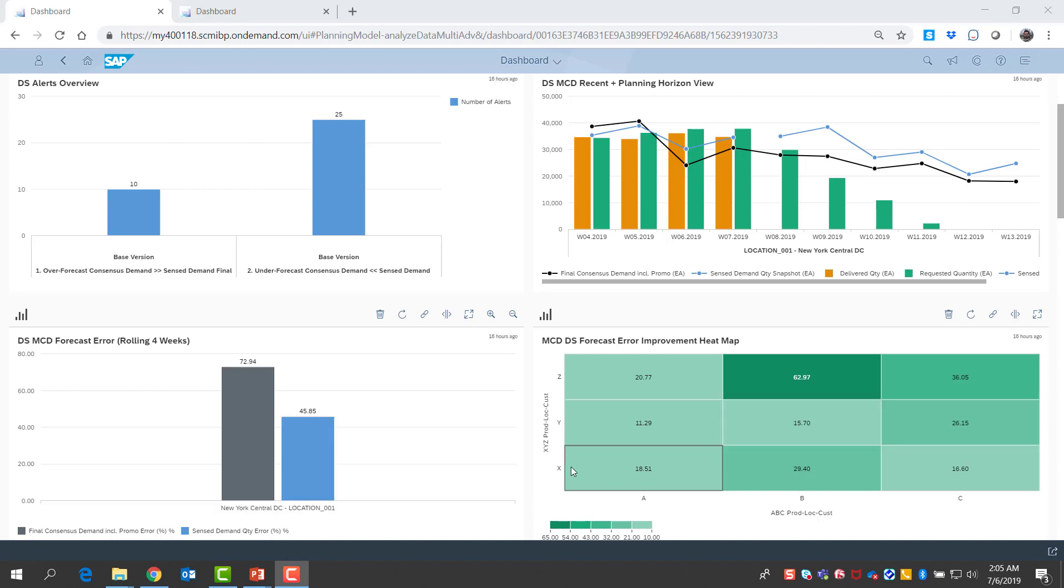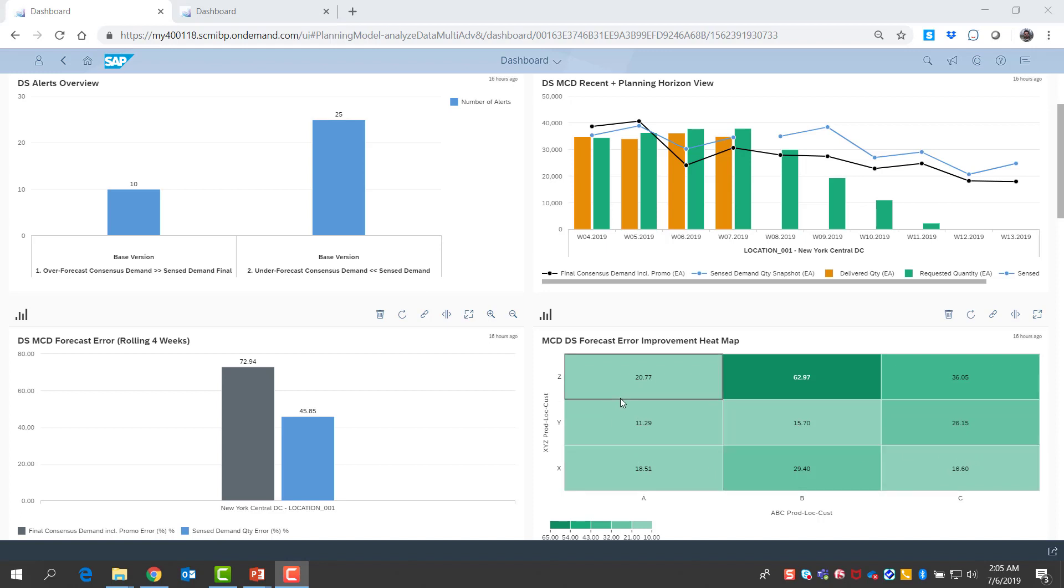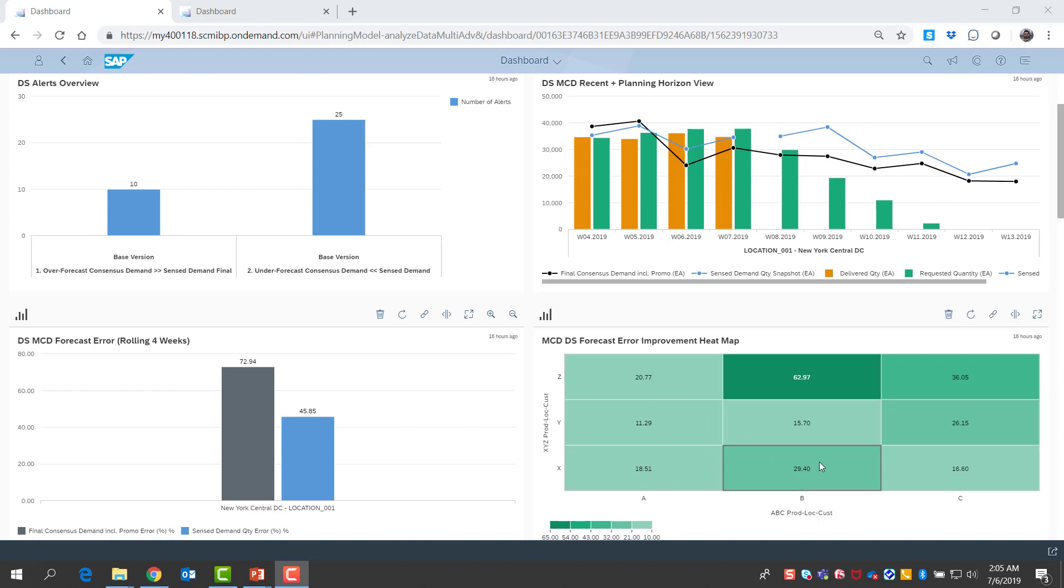I also look at my KPIs across different categories that I manage. One of the important things I look at is the categorization of my demand by volume and by volatility, the classic ABC XYZ type analysis. And I'm looking at the demand sensing improvement I see across these categories.